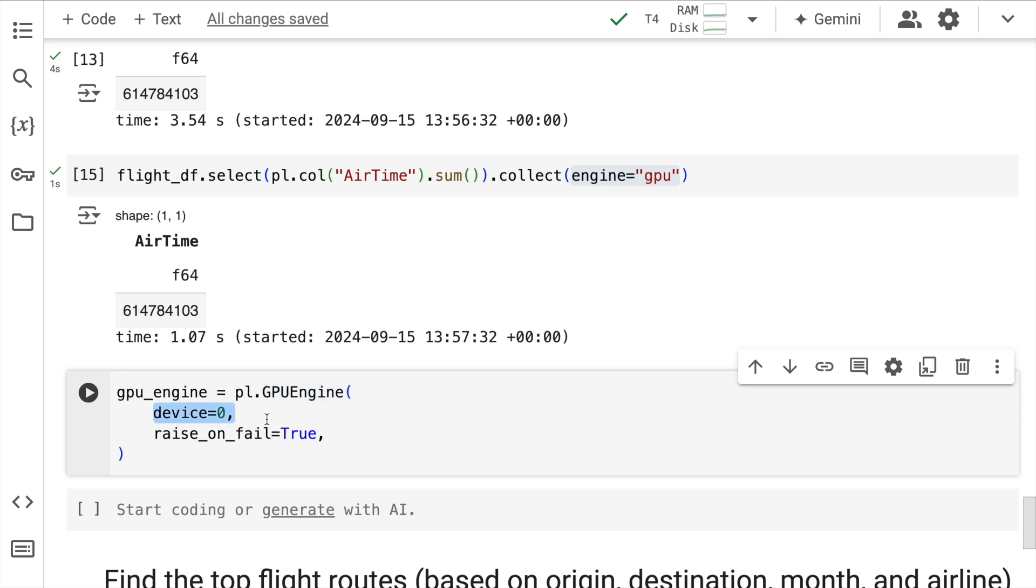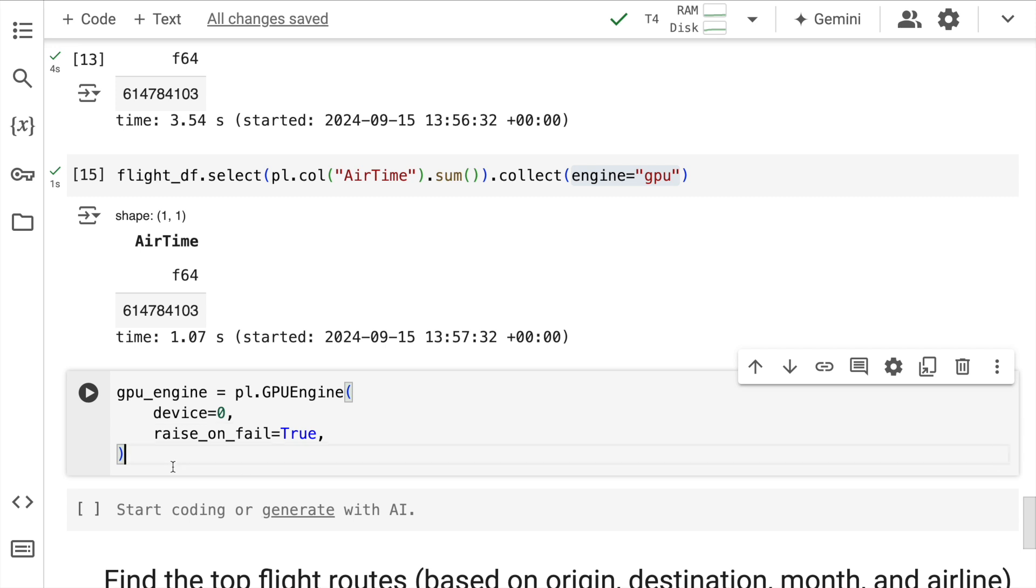Specify the device ID and if Rapids CUDF feels that it is not able to execute this entire piece of code in the GPU, it should basically raise an alert. That is where this particular engine initialization comes in handy.